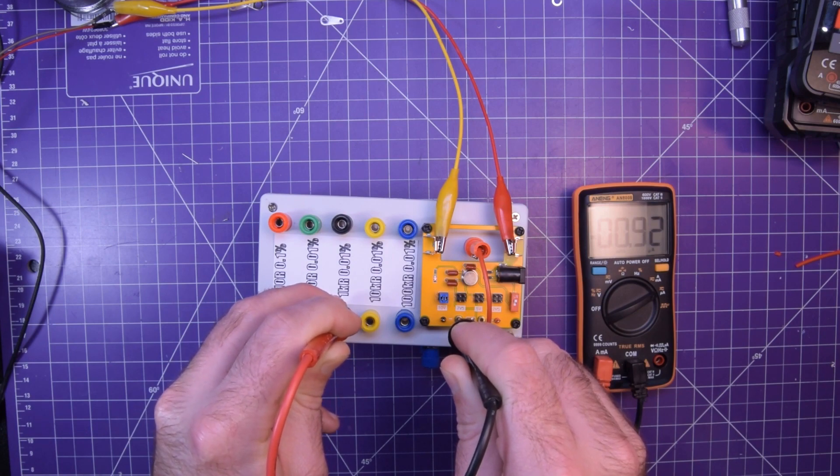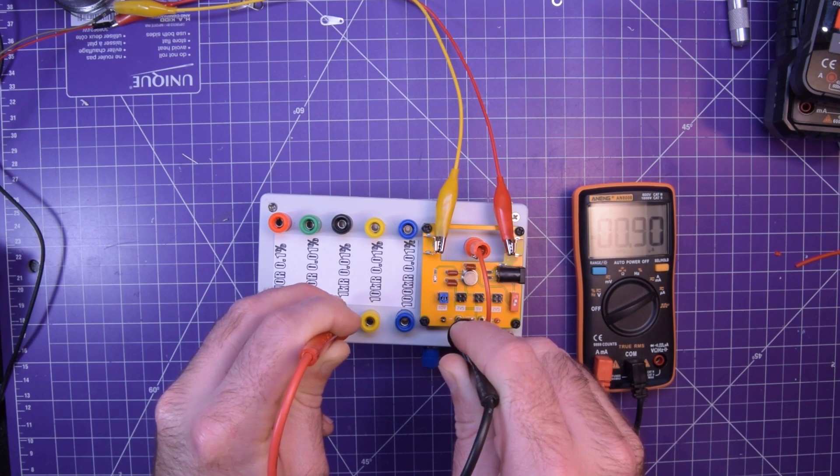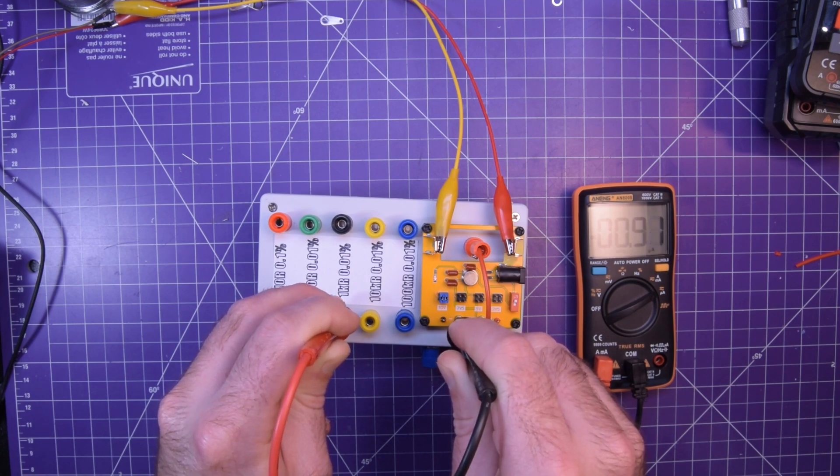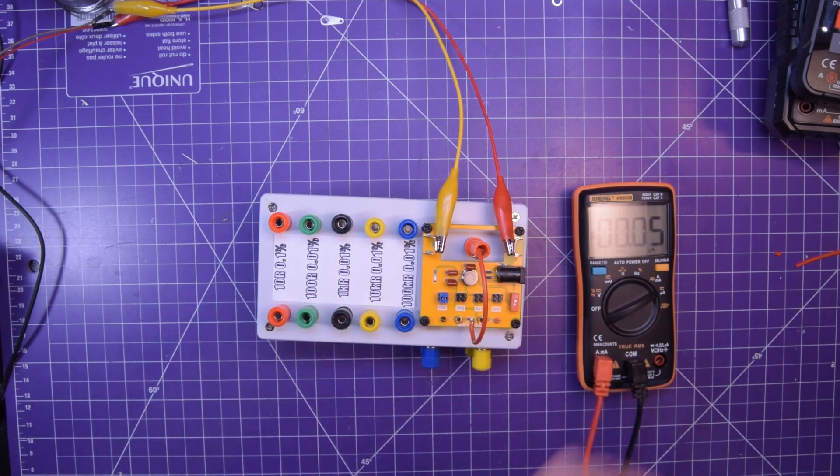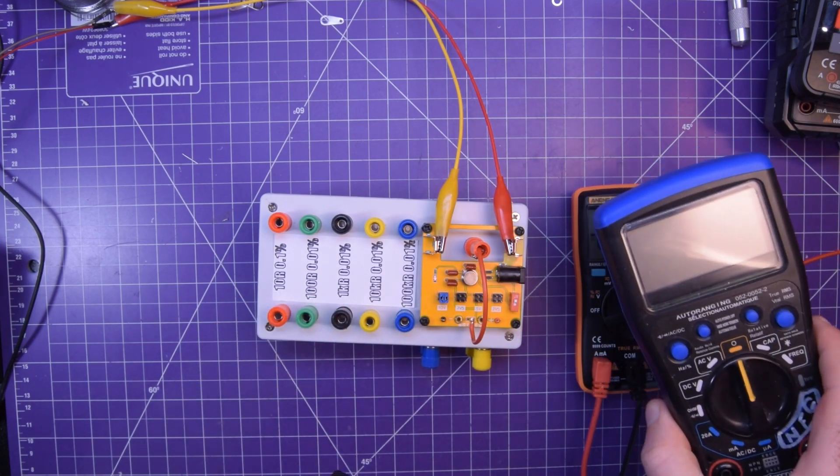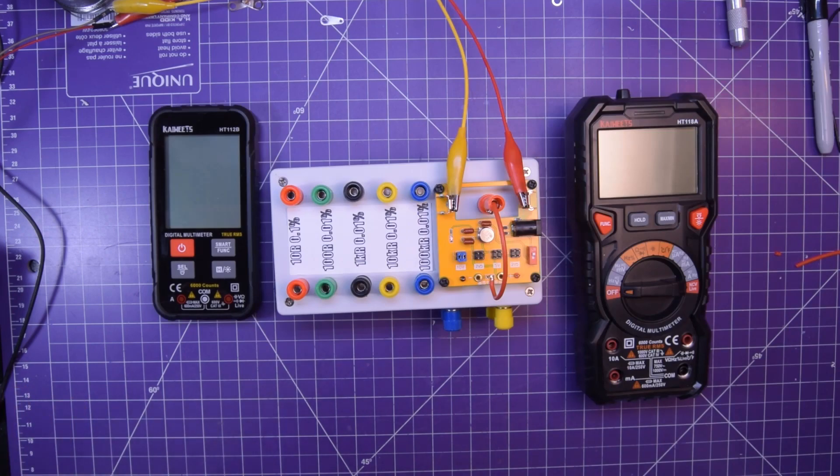So, 0.92. So, this one is acceptable. But for low currents, this one was not. And so, there you have it.